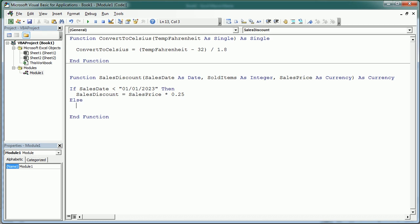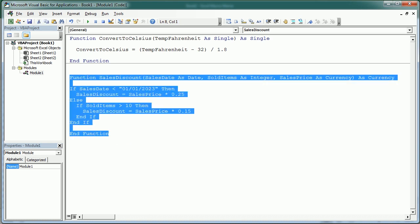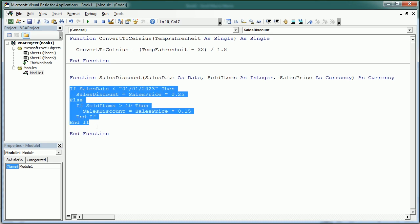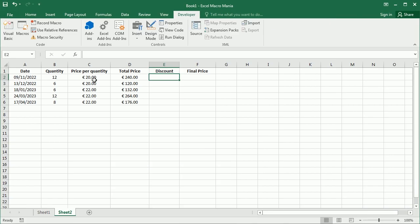Here we're just gonna give a discount if we sell more than 10 units for example. So here we say if sold items is greater than 10, then we're gonna say the sales discount is gonna be the sales price times, for example, 15%. Okay, we can end the if statement here and we can end the other if statement here. So this is our function, it's a bit more sophisticated than the previous one as you see and we could actually insert as many conditions and as many calculations as we want.